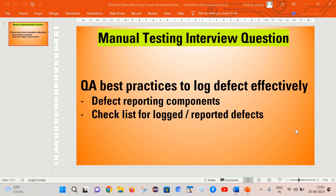Hello friends, welcome back to my channel. This is Kuldeep here. Today we are going to learn about QA best practices to log the defect effectively in any defect management tool. As part of today's session we will see what are the defect reporting components, one example of effective defect reporting, and a checklist to ensure that we are reporting the defect in an effective manner. So this is the whole agenda for today's discussion.